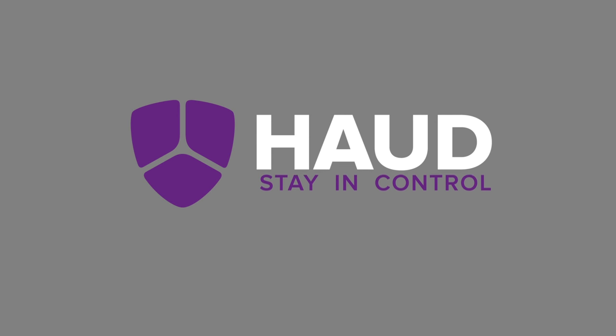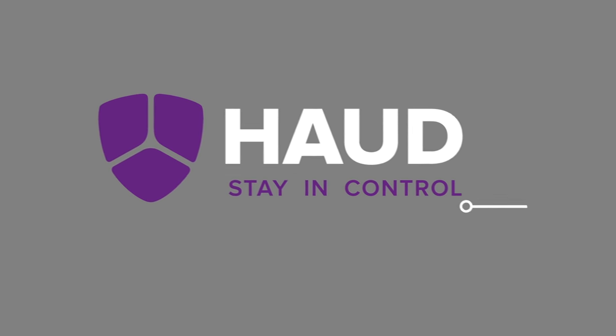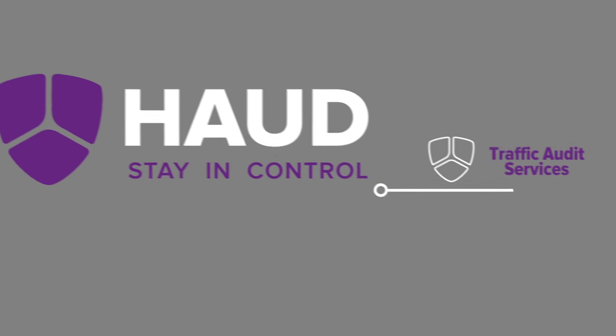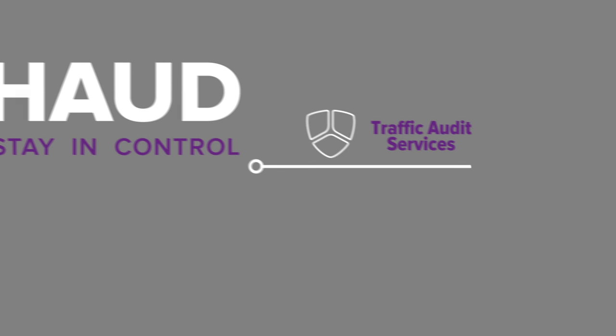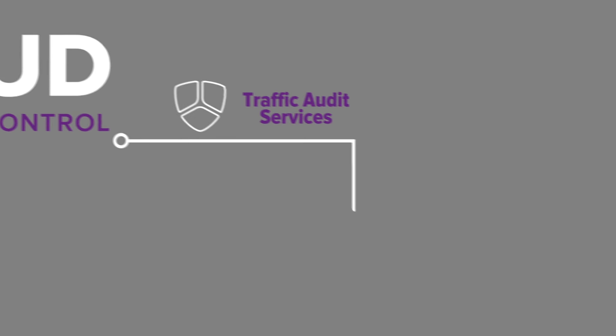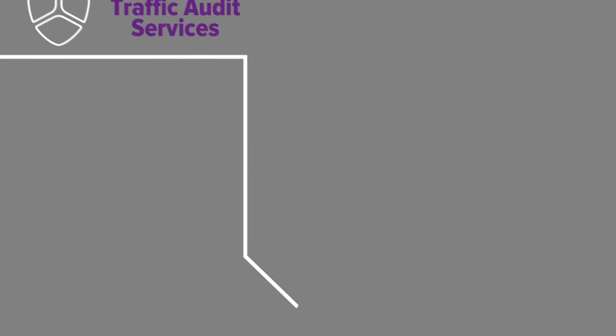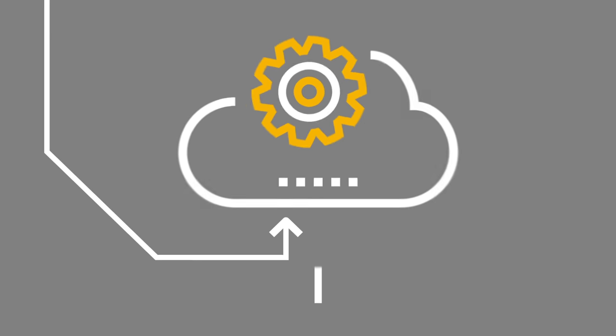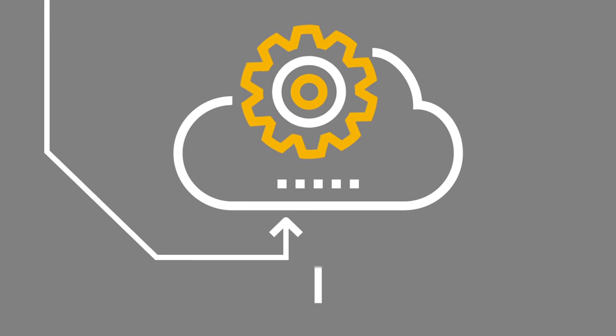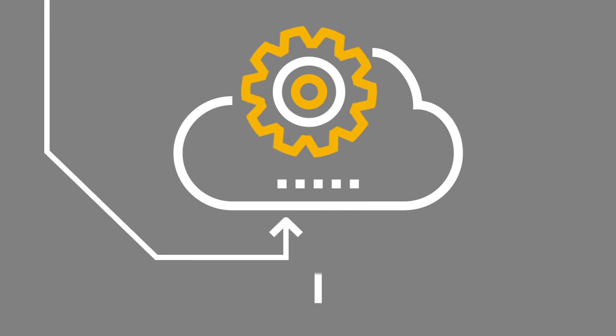Haud's audit services, system trials, and expert advice will help you find the right solution for your network. To secure your network and safeguard subscribers from SS7 and SMS fraud, understanding the traffic passing through your access points is crucial.